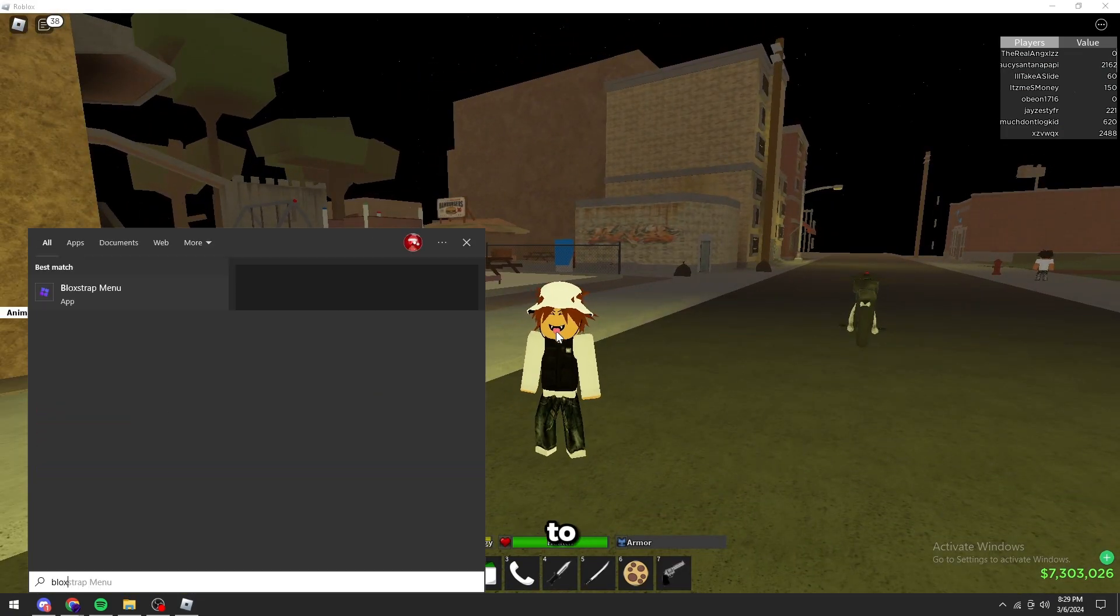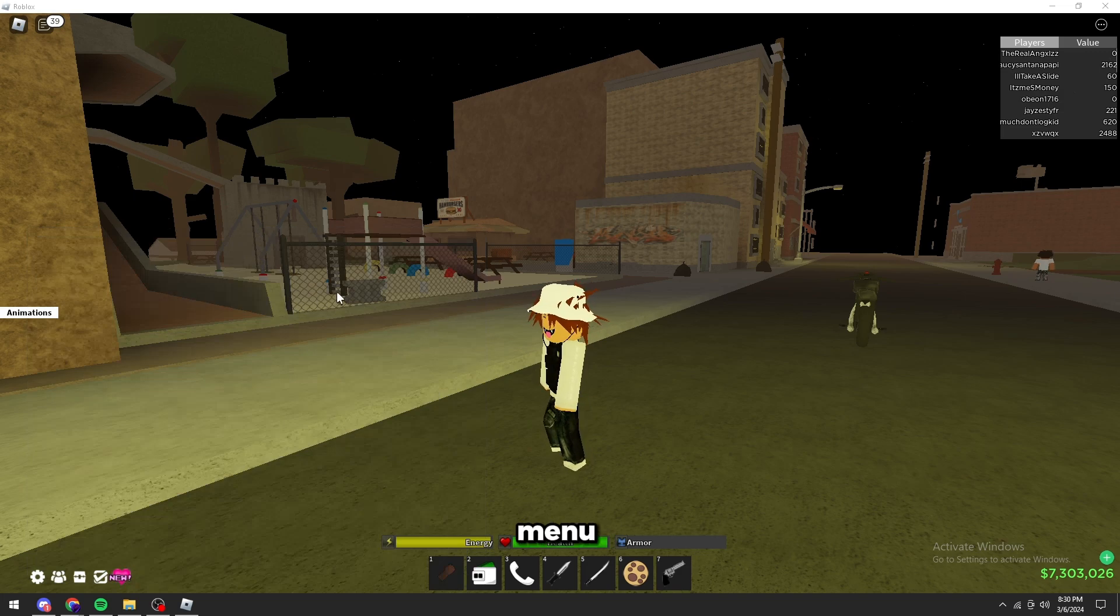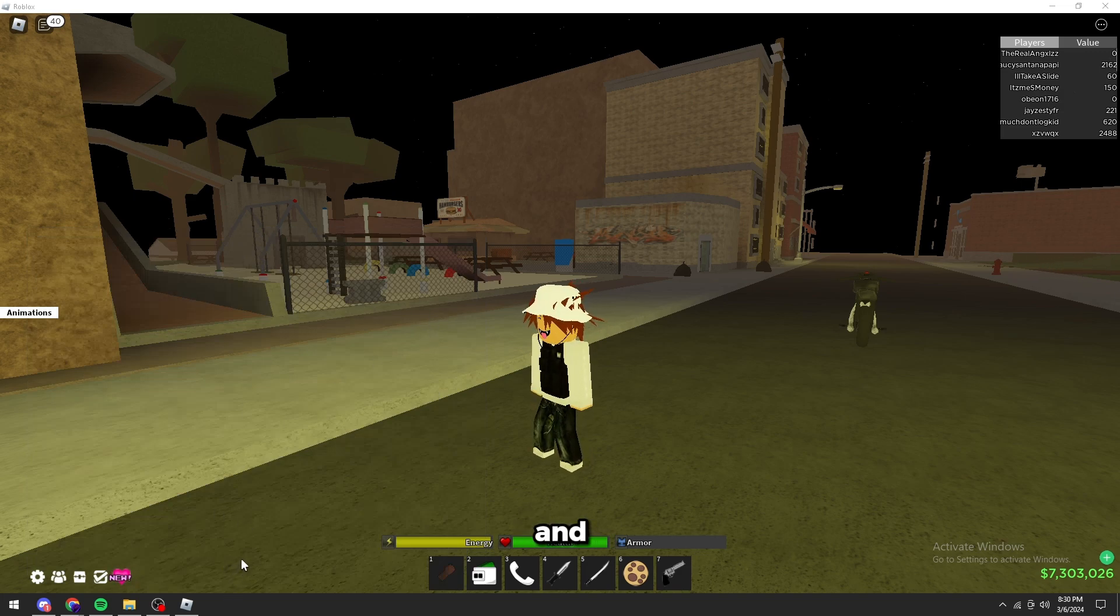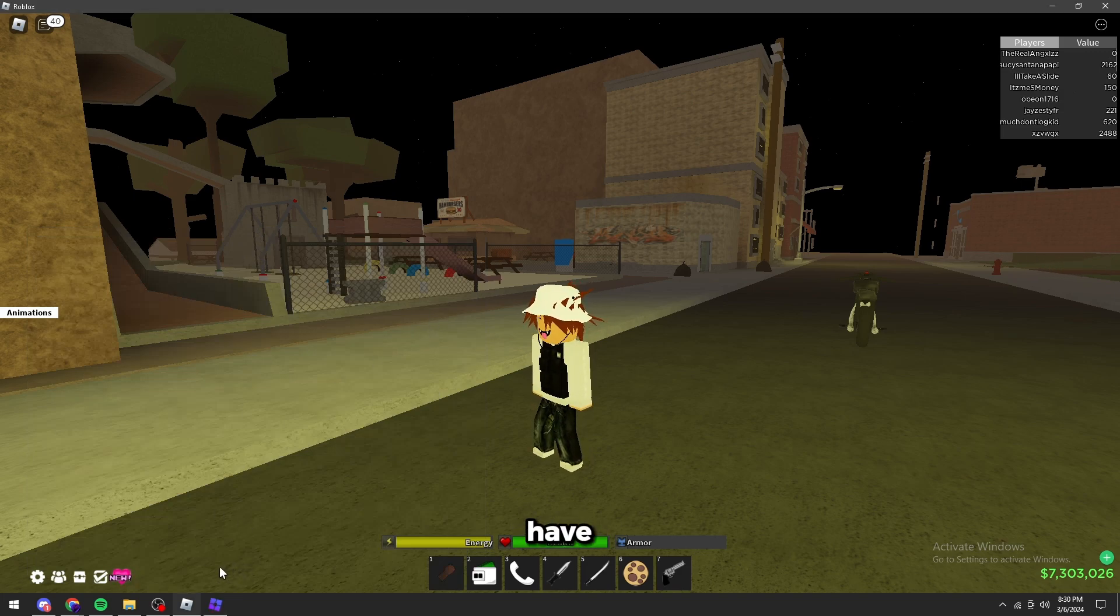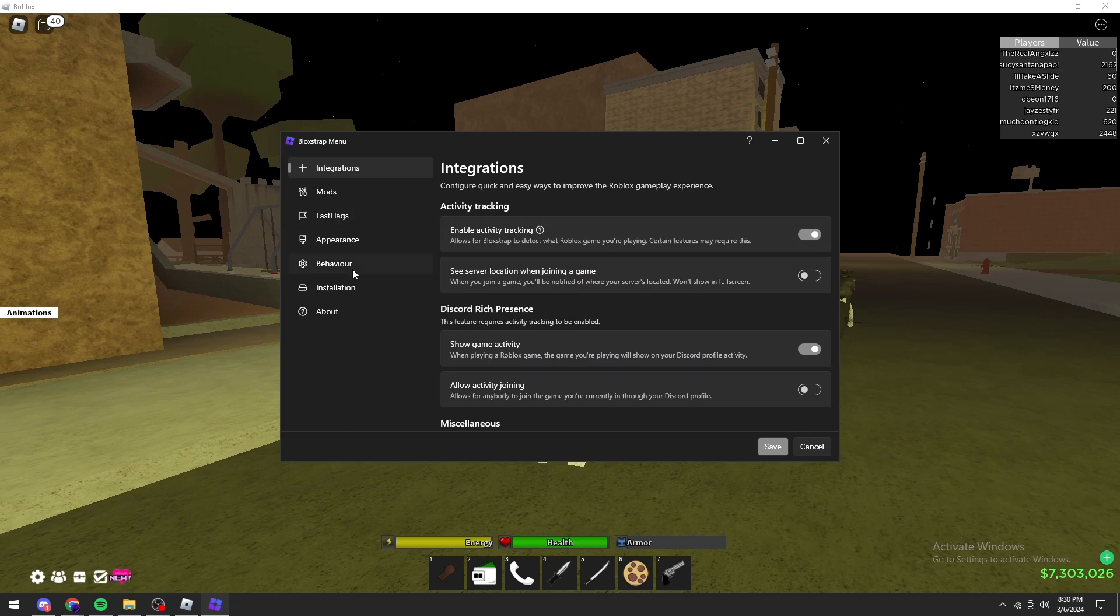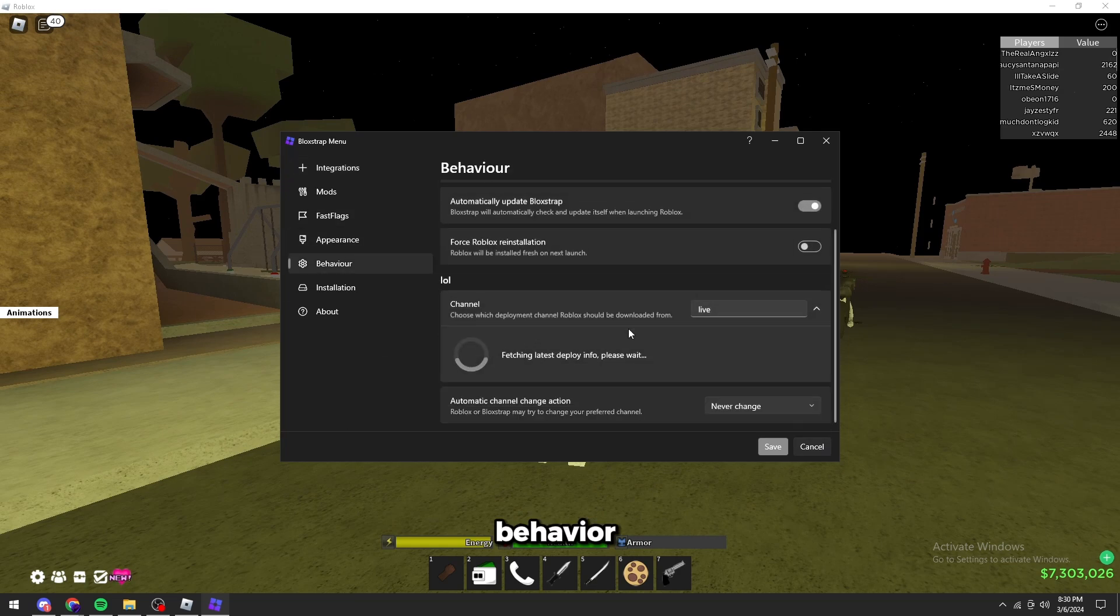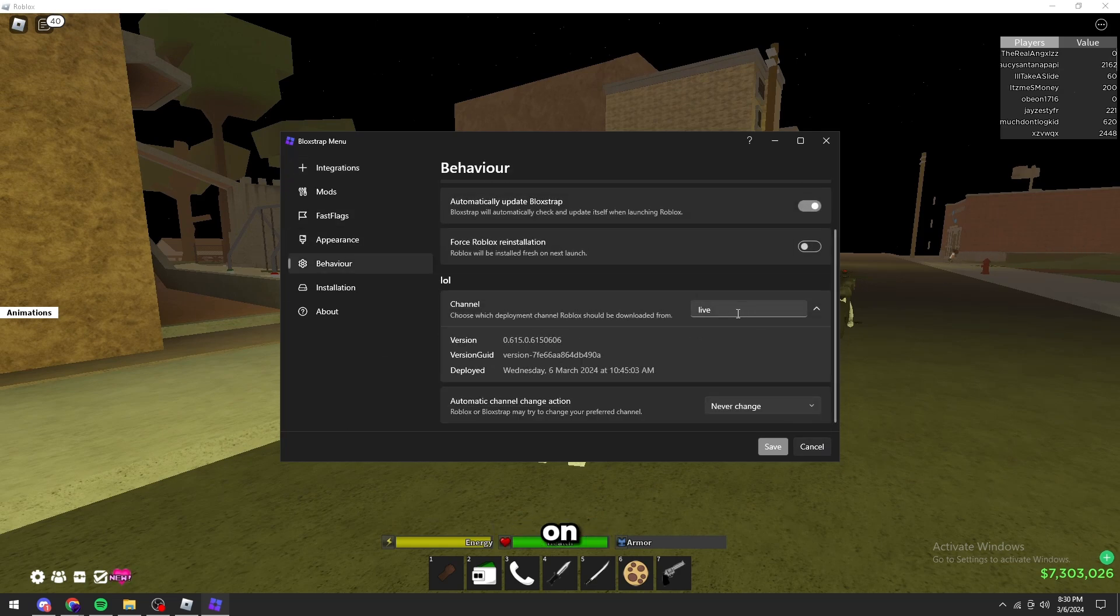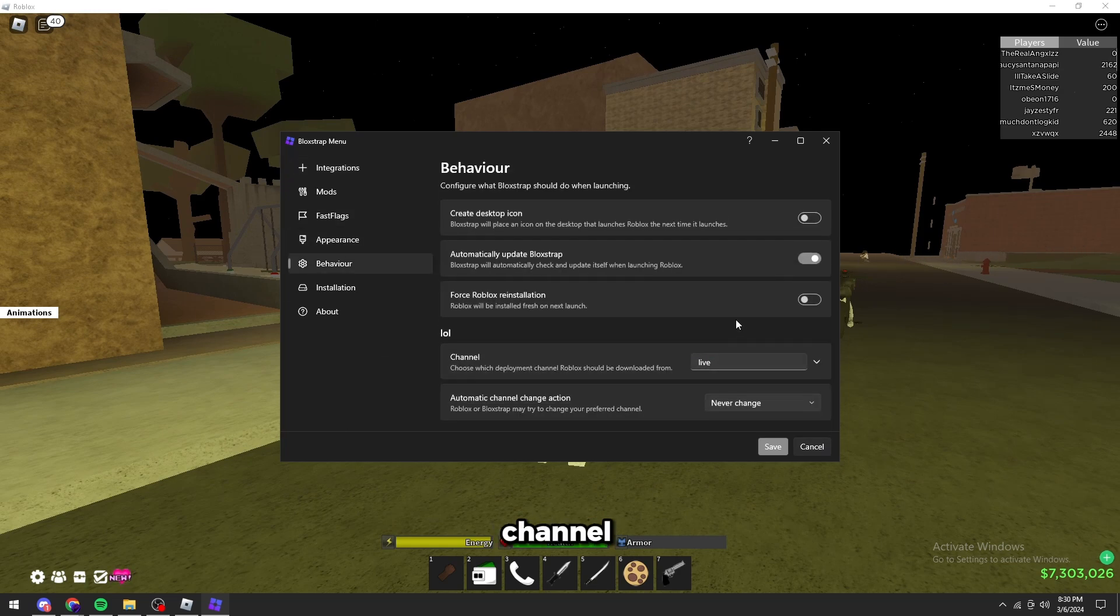We can also go to your blockstrap menu. Open it right here. And you're going to make sure that you have behavior lol.